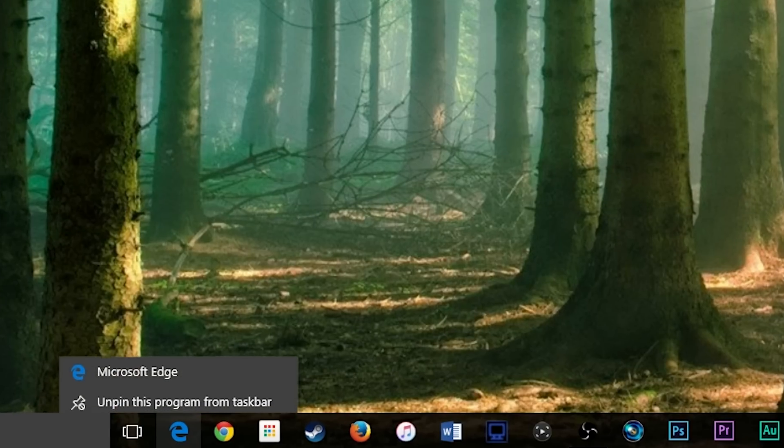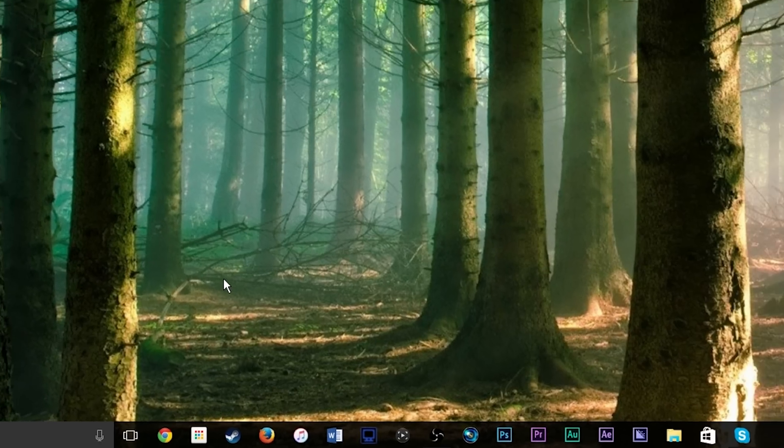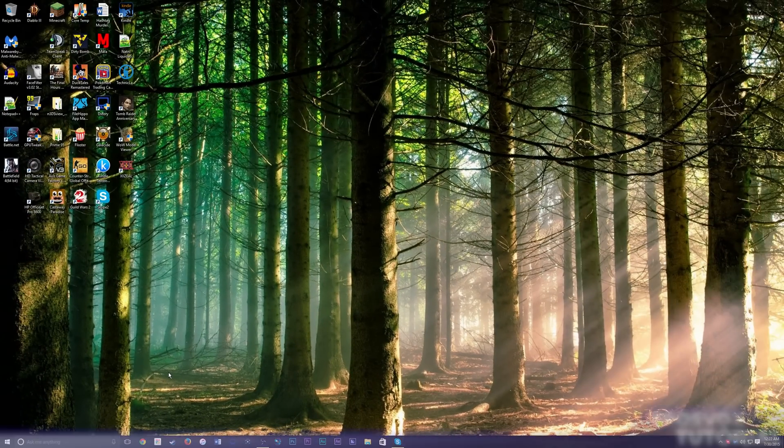Go down to your taskbar, right click it, unpin the program from taskbar, and never look back. Never, never look back.